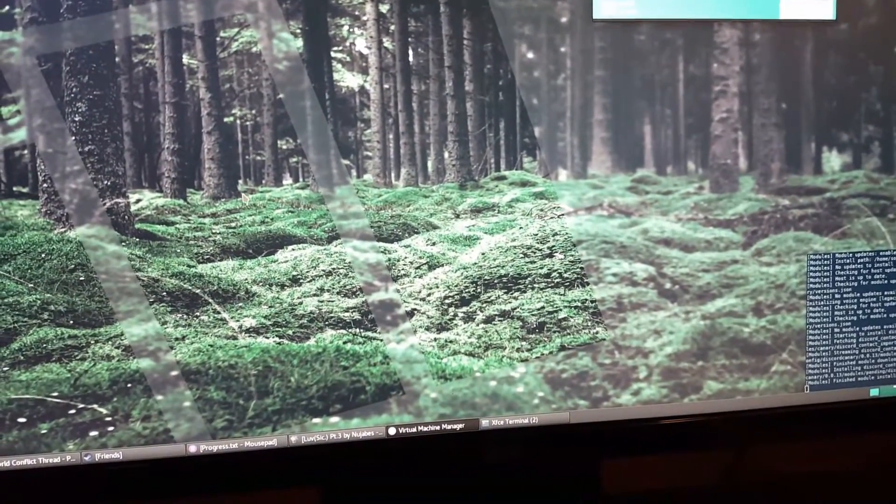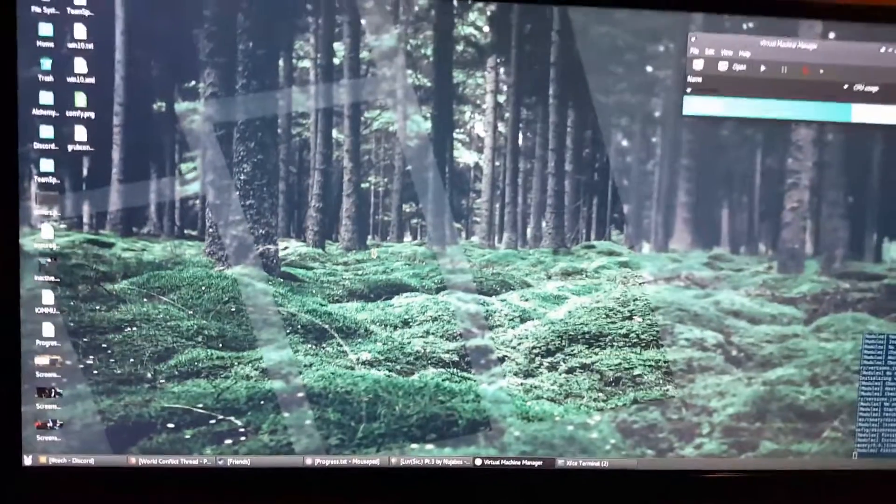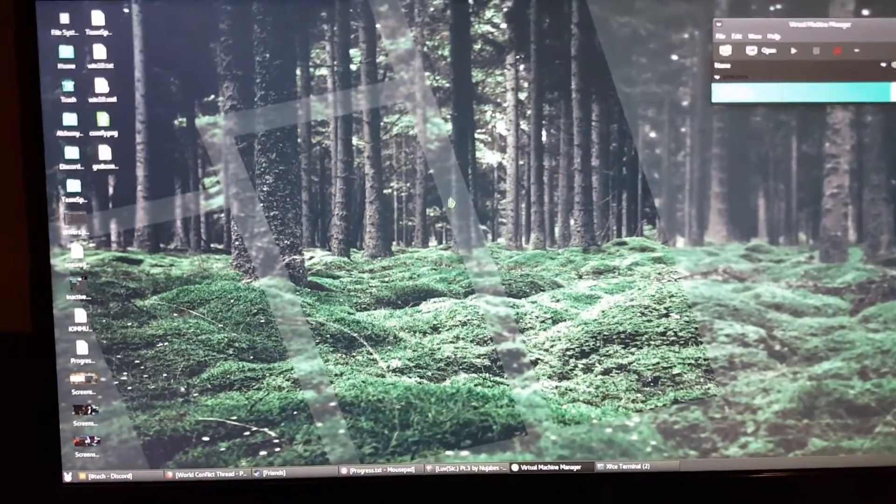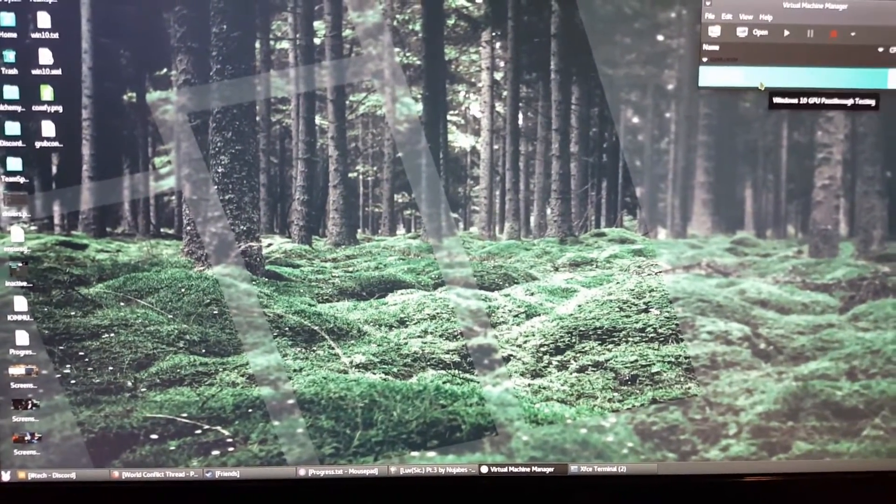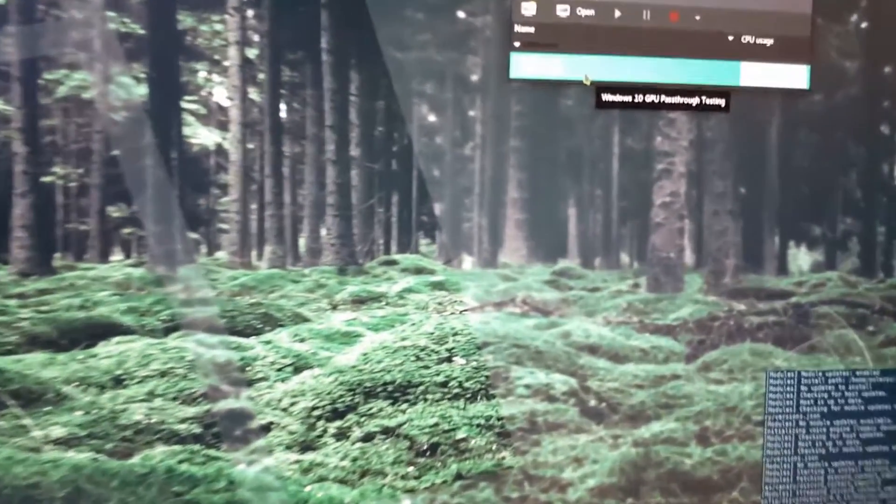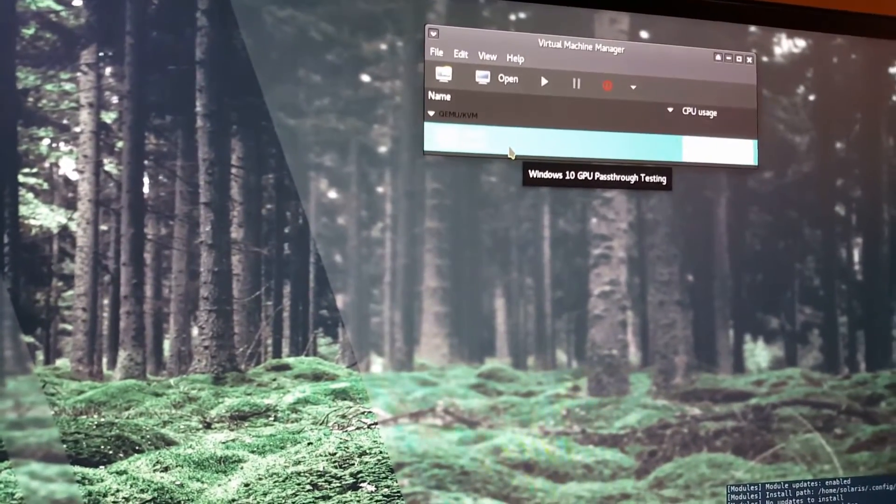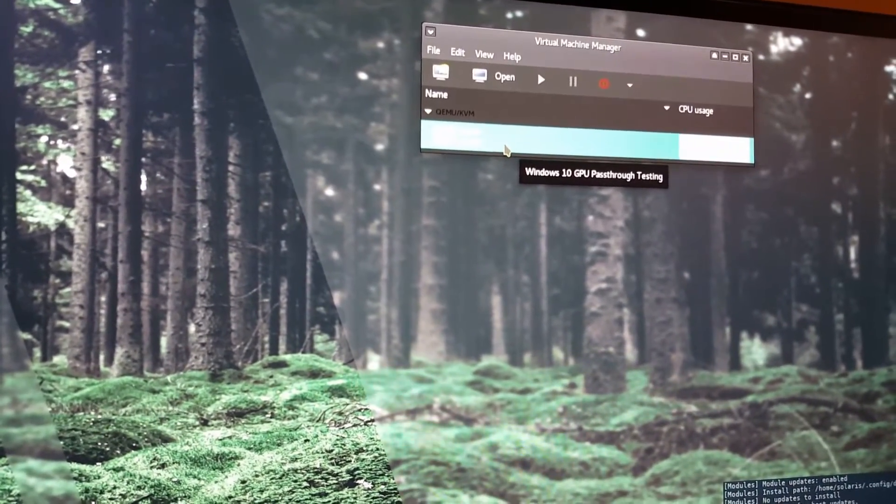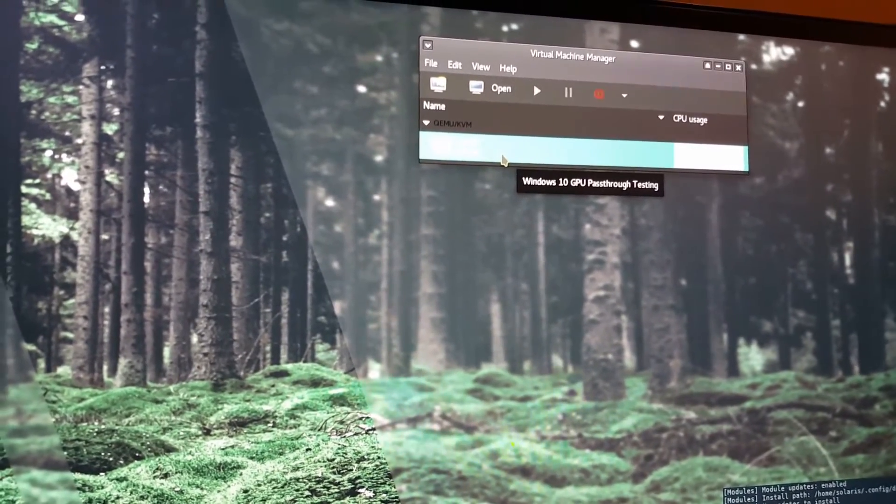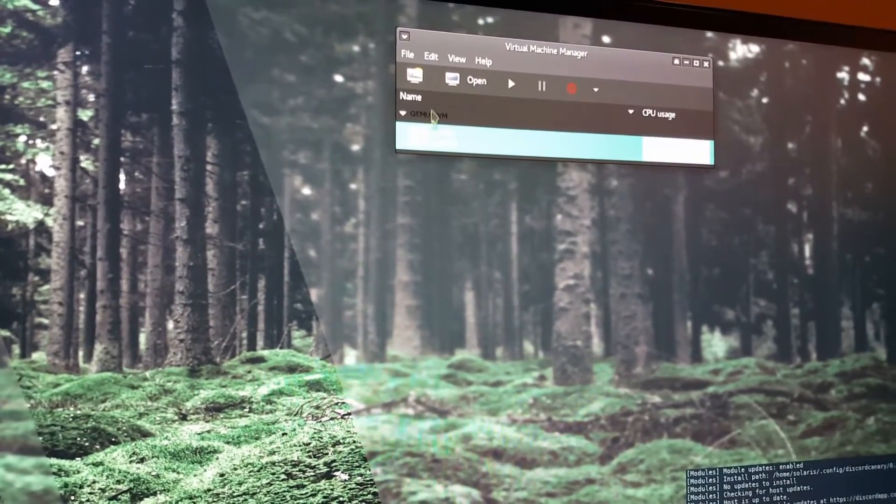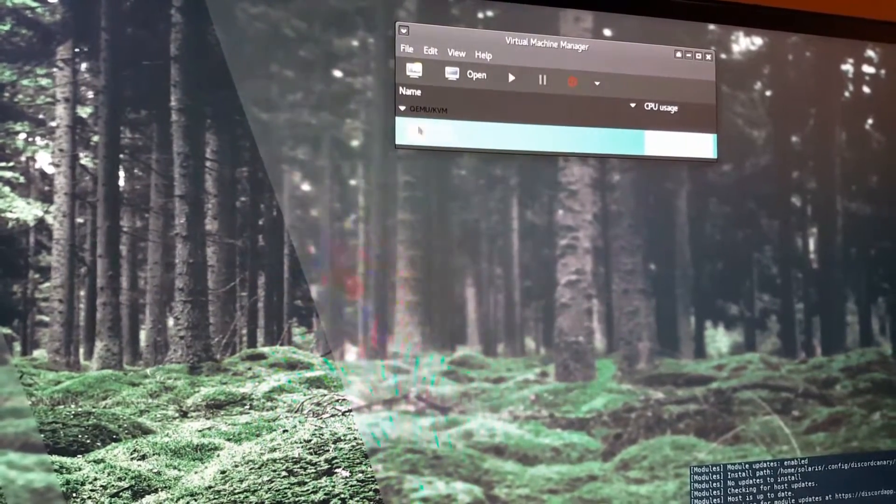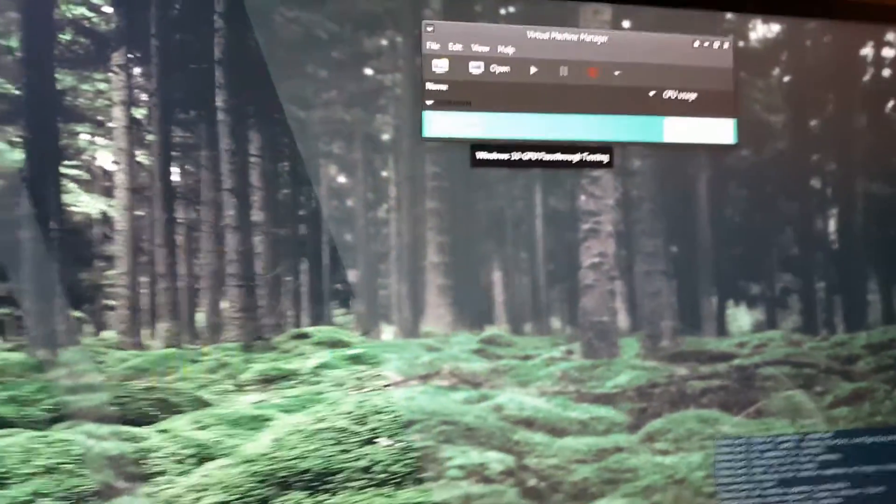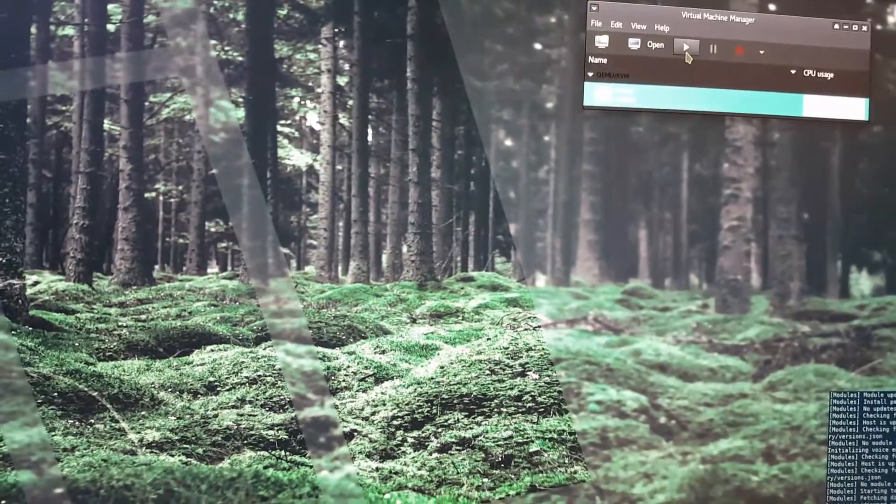Basically what I'm doing is I'm isolating the physical graphics card—this guy right here—isolating him from my host operating system, and I am linking him to this virtual machine with direct access to this guy. So he has full control of that video card.